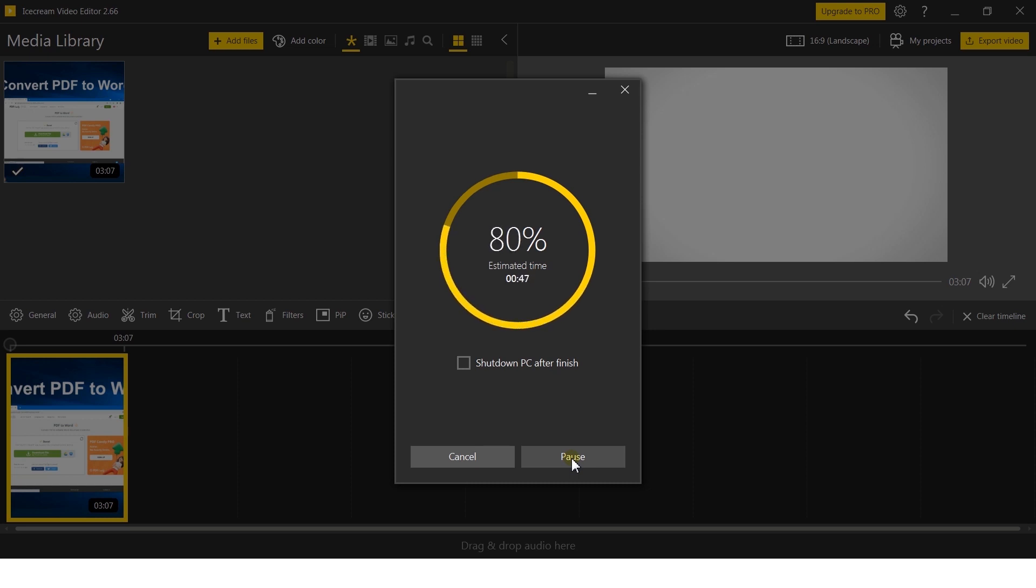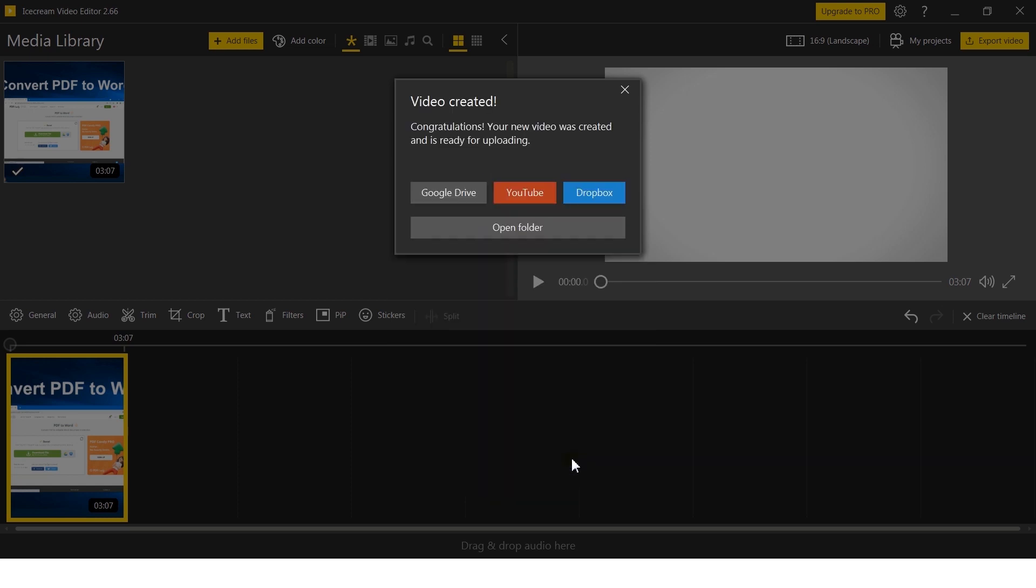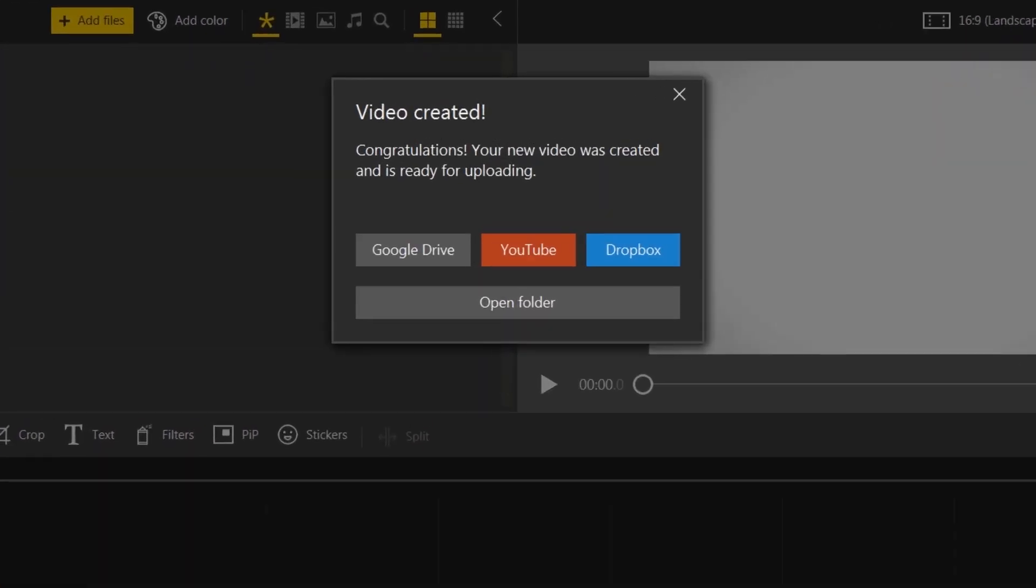When conversion is finished, you can upload your newly converted MP4 video directly to Google Drive, YouTube, and Dropbox.